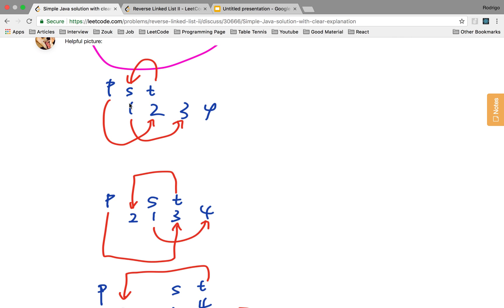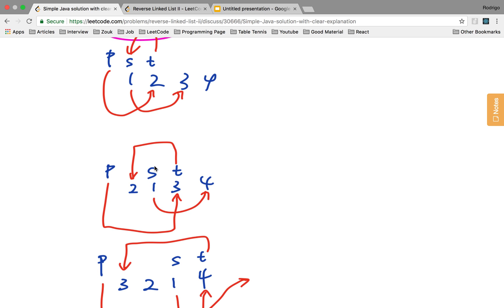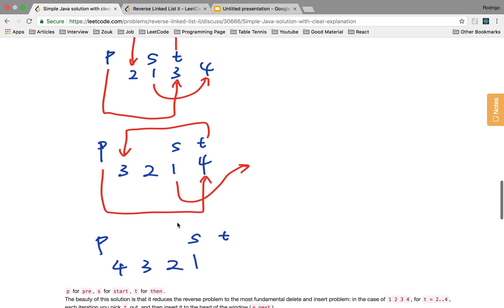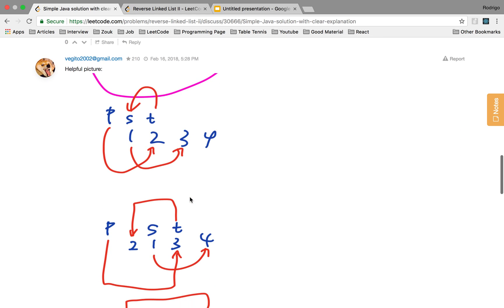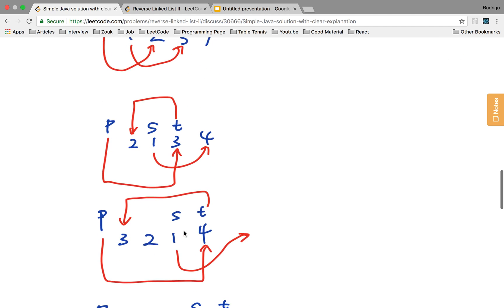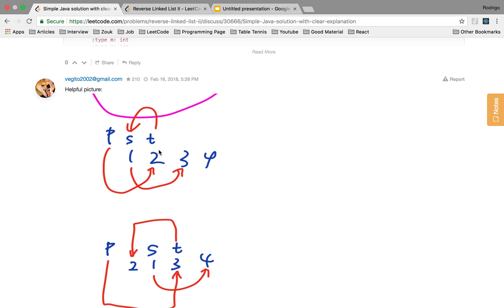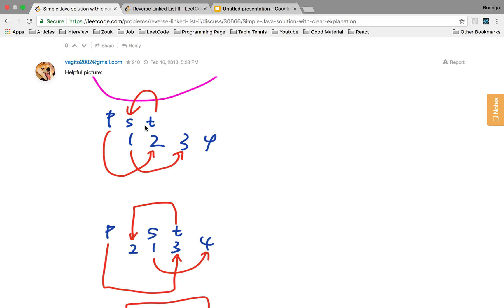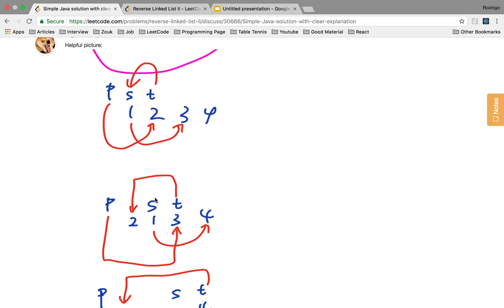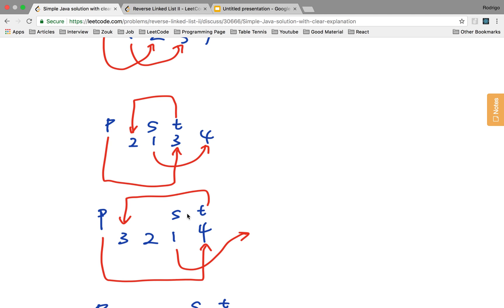Observe that S is on top of 1, which is the first node before we start the reversal, and it's going to stay on top of 1 during the entire process. So S is still on top of 1 until the end of the reversal. The only pointer that is changing reference throughout the process is T. T will be at 2 at the beginning, then it will be at 3, and finally at 4. Keep in mind that T will always be one node after S.